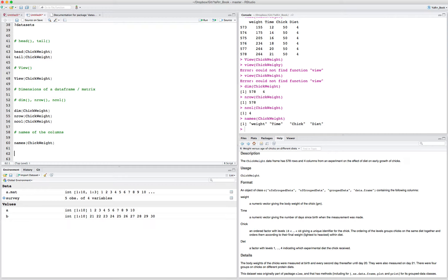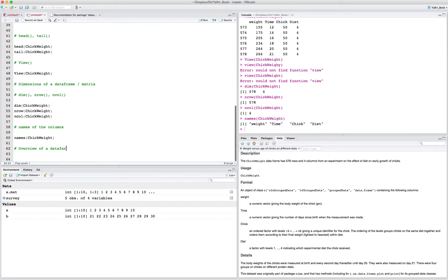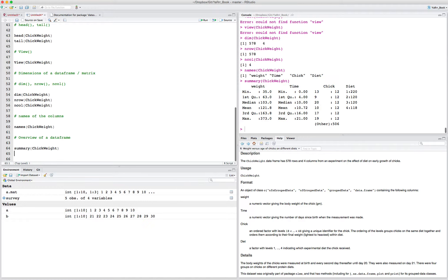There are a couple more helpful functions for getting an overall overview of a data frame. For example, summary(). If I look at summary(ChickWeight), it gives you summary statistics on each column. For the weight column, it's numeric, so it gives the median, mean, min, max, and so on. Same for time. When it gets to the chick column, it treats it as a factor. For diet, since there are only four values, instead of summary statistics it gives you the frequency of each.